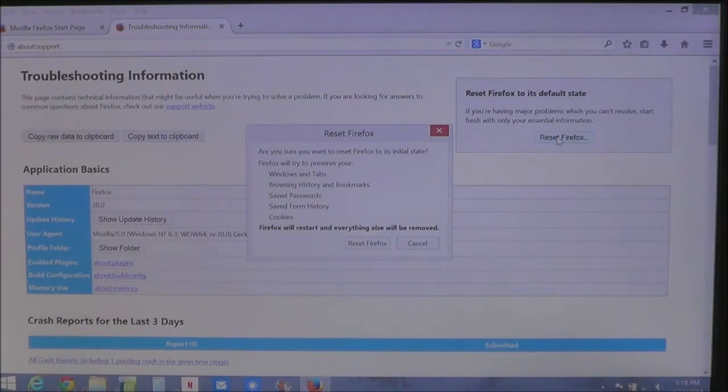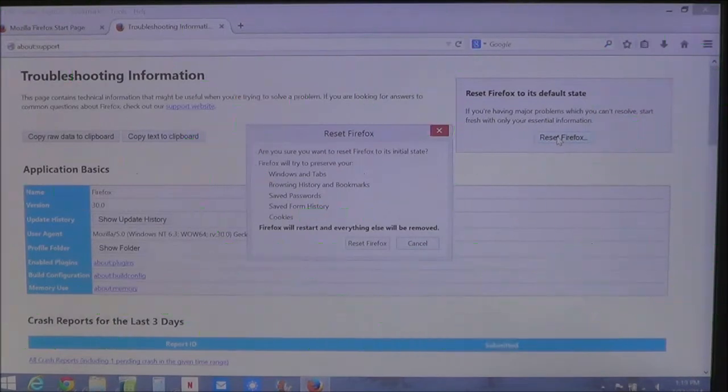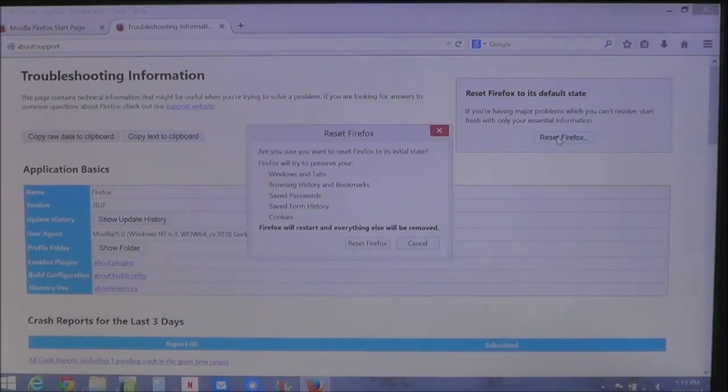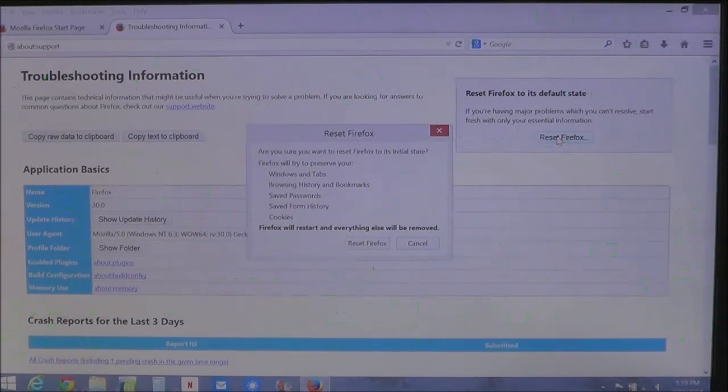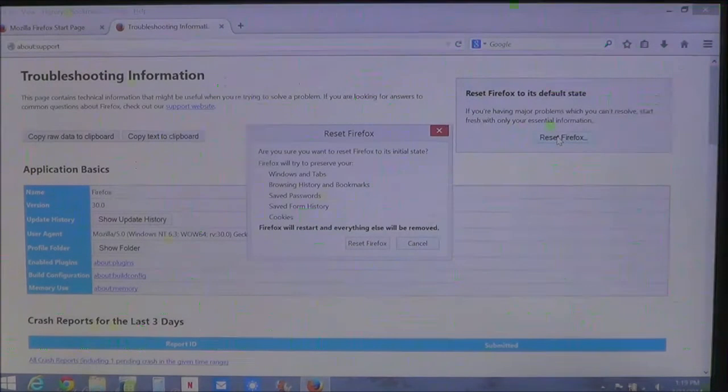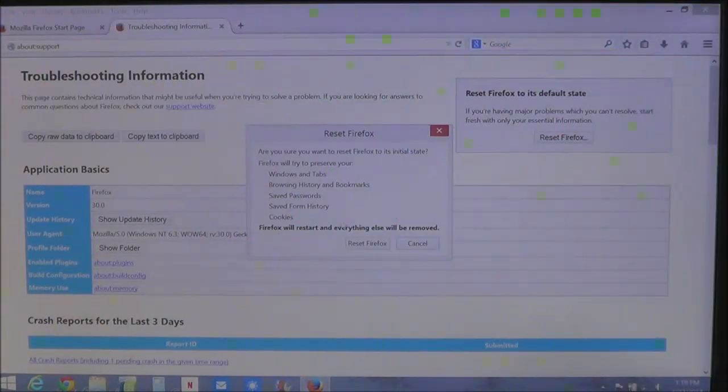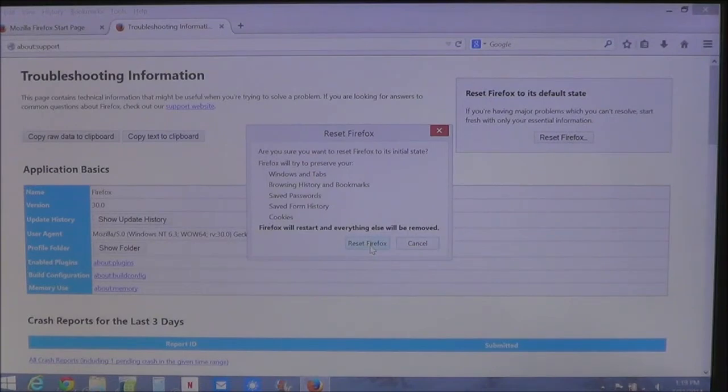And you're going to see that it's going to reset Firefox to the initial state. And it will try to preserve different things such as your windows and tabs, your browsing history, bookmarks, saved passwords, things like that. Once you're ready, go ahead and click reset Firefox.